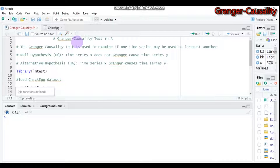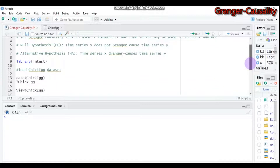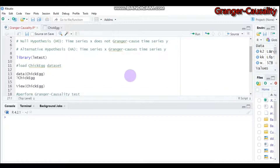To perform the Granger causality test in R, we use the grangertest function which is built into the lmtest package. In today's tutorial, we will be using that package.